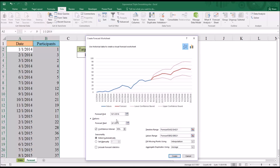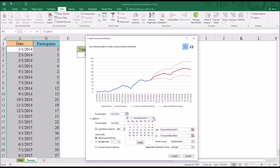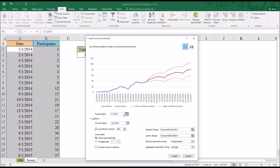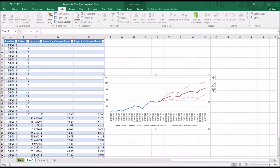Going to Options, we can select when the forecast will start and when it will end. We can set the confidence interval — in this case 95%, which is the most common. We can also specify seasonality, the timeline range, the values range, how we'll fill missing points, and how we'll aggregate duplicates. I'm going to set the forecast end to January 1, 2017 — a year past the original target date — and hit Create. It creates a new worksheet with a table of forecasted values and the forecasted lower and upper confidence bounds, as well as a chart with the predicted values and confidence bounds.